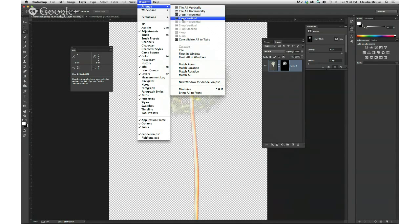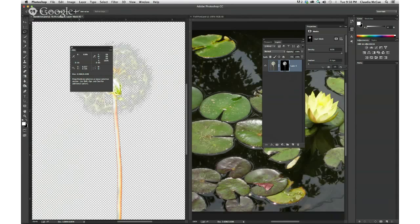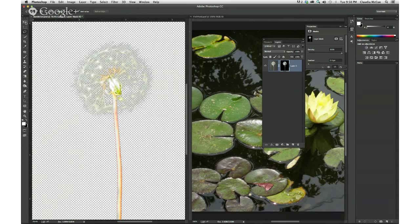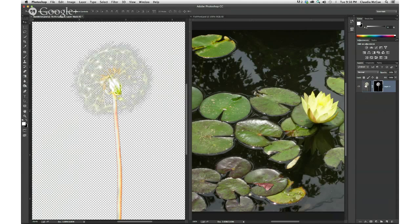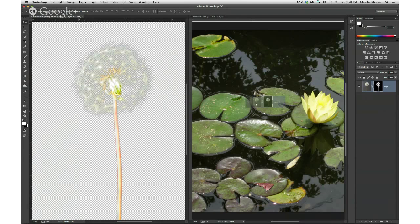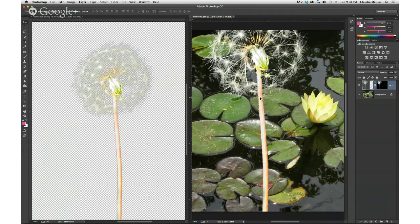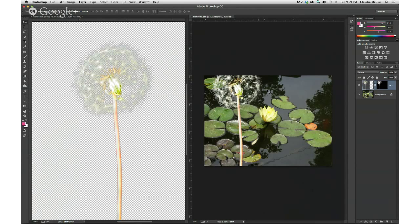I'm going to arrange these so we can see both of them. What I want to do is transplant the dandelion into this other image. I get my move tool, come over to my layers panel, grab it by the image, and just drag it over there and transplant it into this little pond scene. It's a gigantic GMO dandelion! I can move it around and reposition it. If I'm clever, I can make this into a smart object.